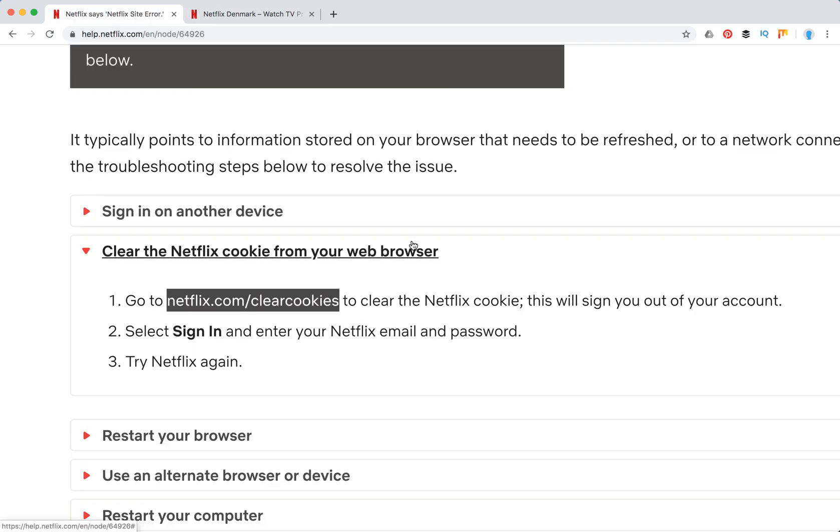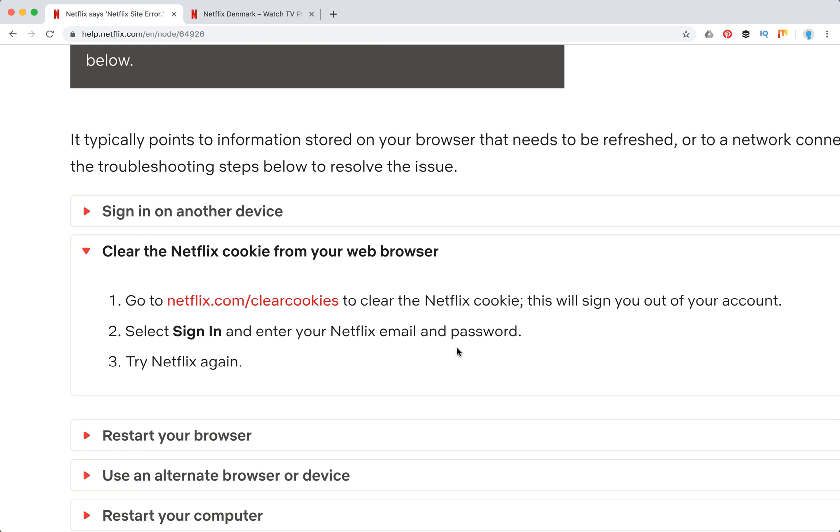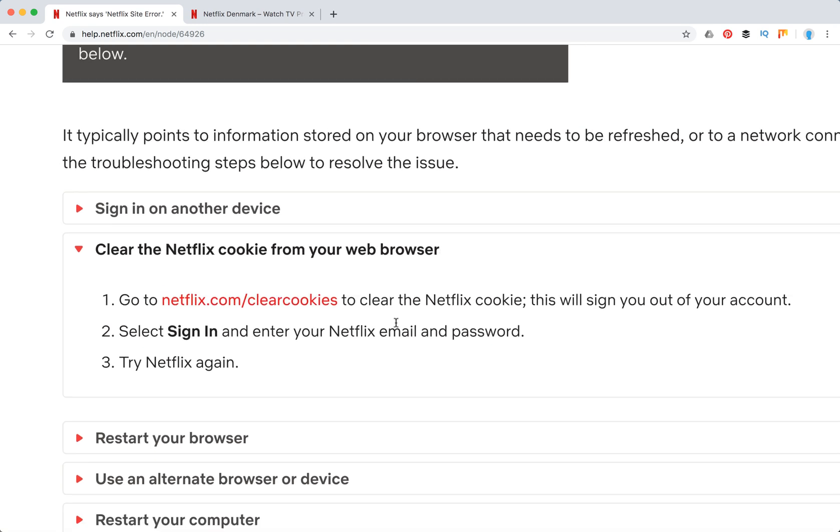As you can see here, you just need to sign in, enter your email and password again. If there are some issues, this might be super helpful to clear cookies on Netflix.